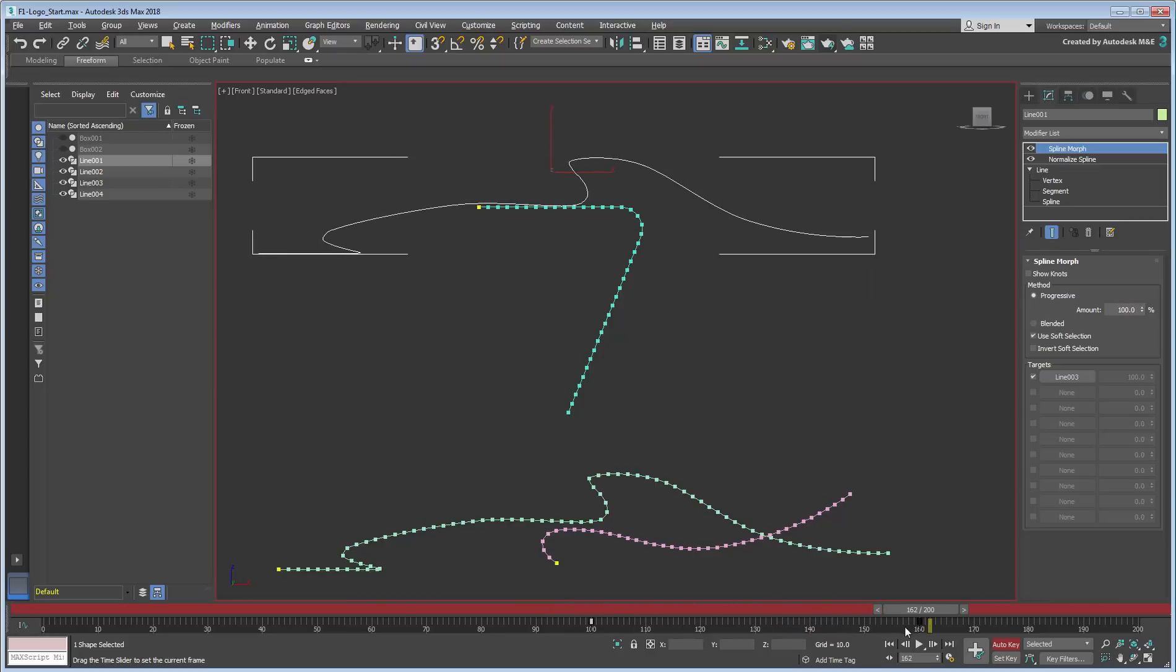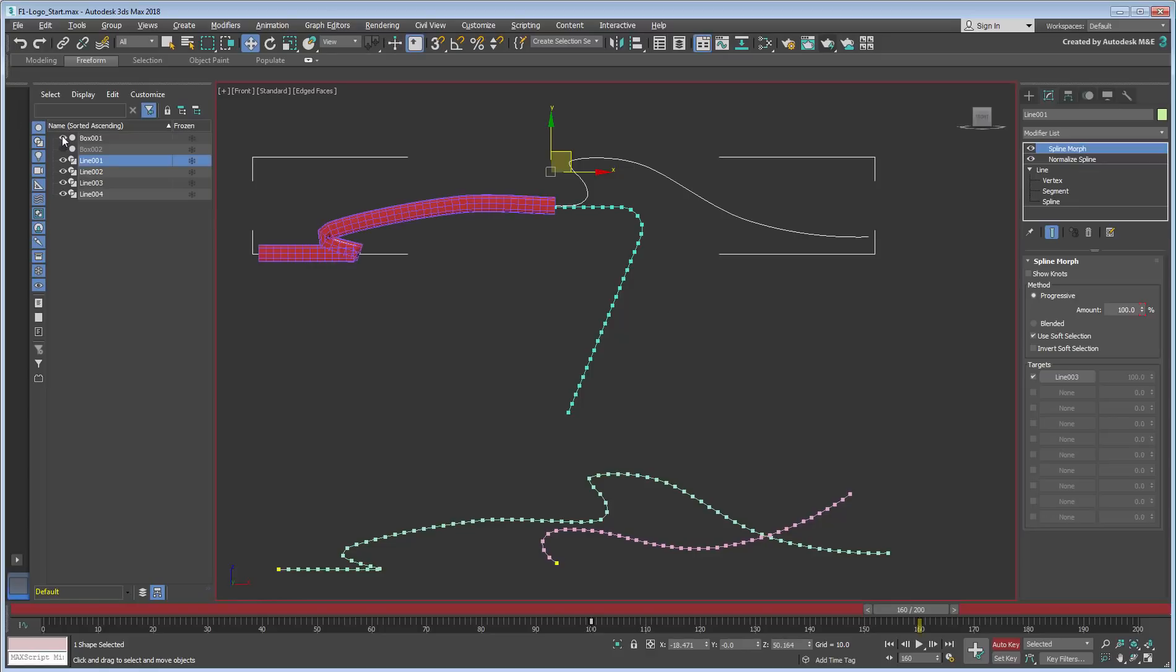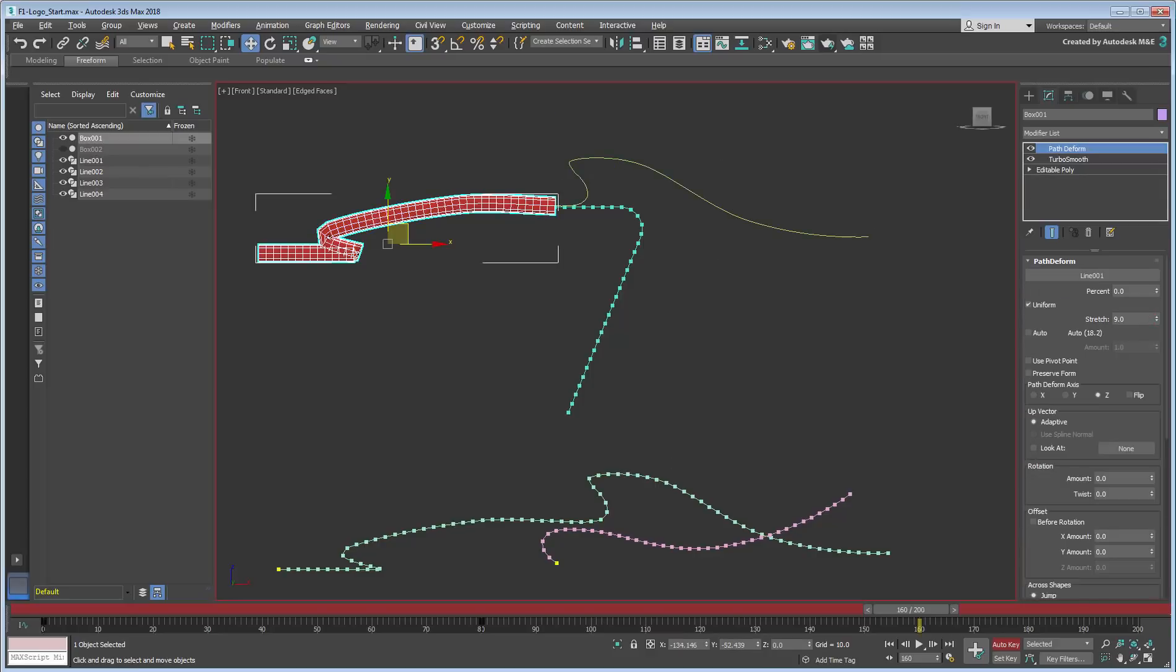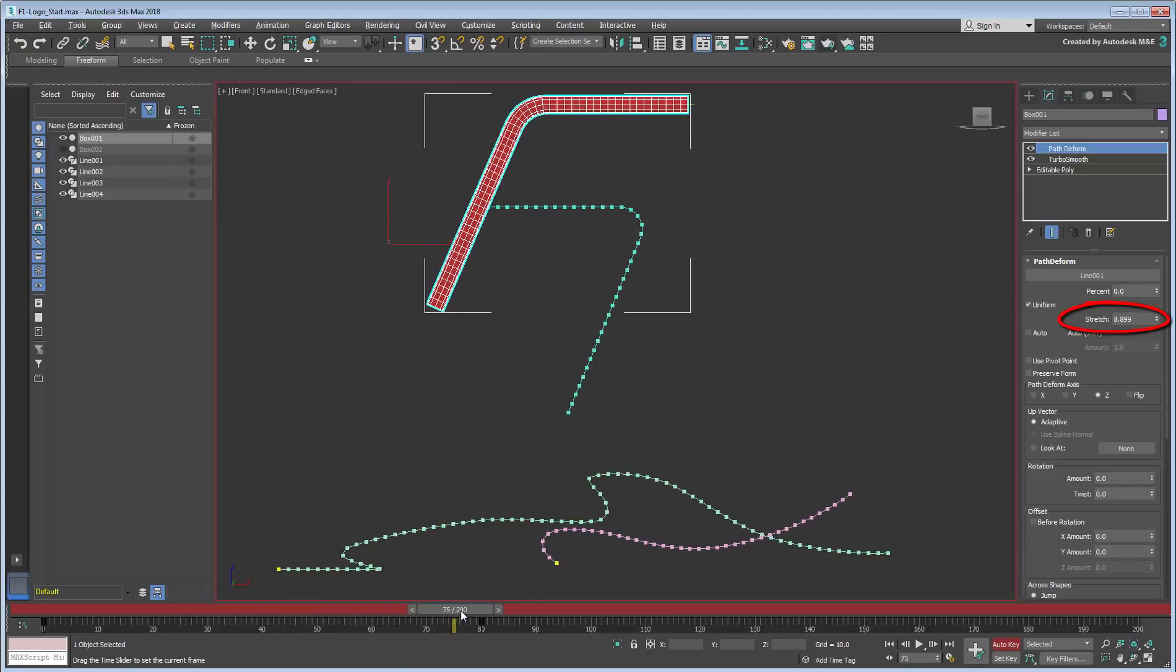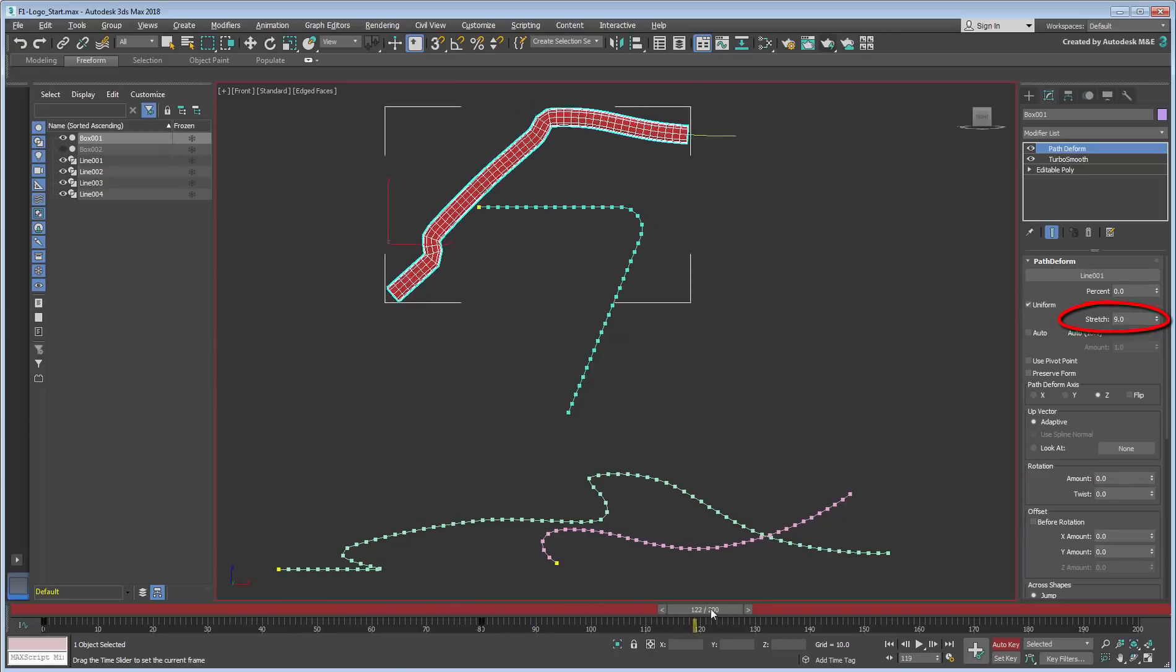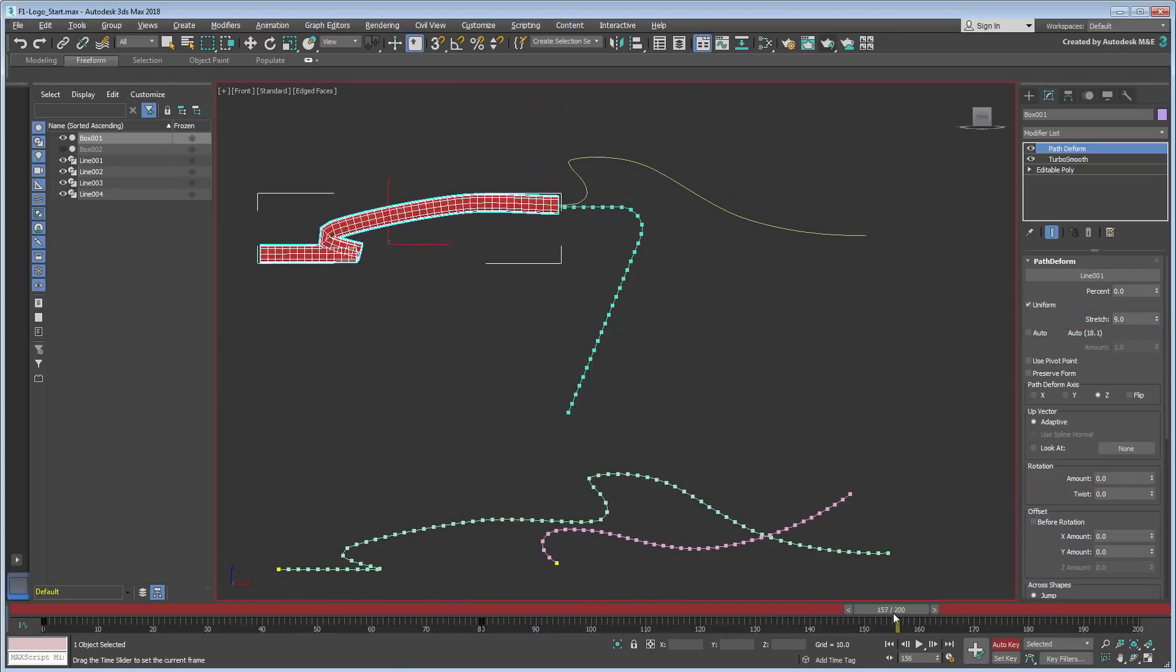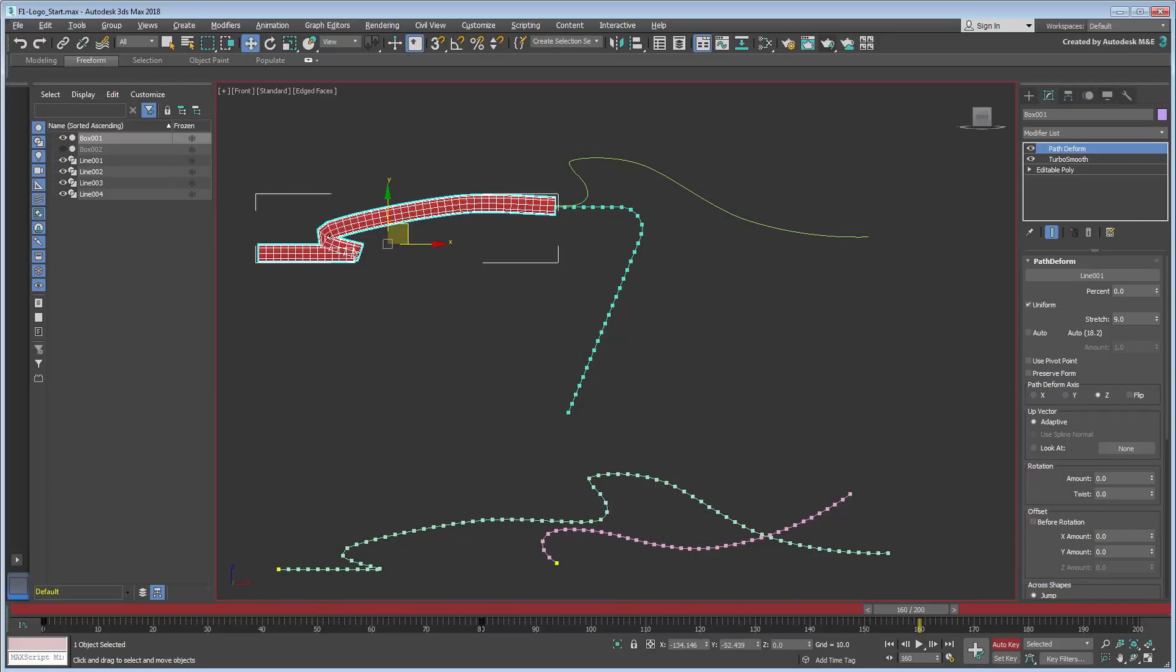Before you tackle the second spline pair, unhide box 1 that sweeps along the path. Select the box and note that the Stretch value is animated between frames 0 and 80 to accommodate the F in F1. But now that the spline is morphing into a greater distance, the stretch of the box falls short.